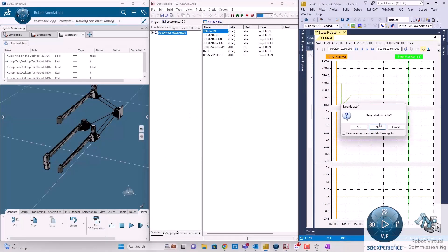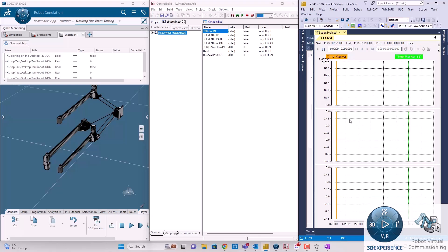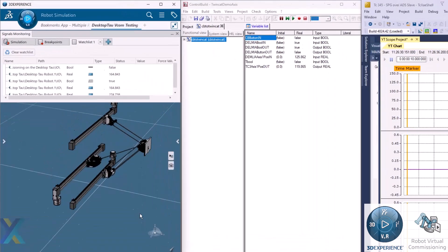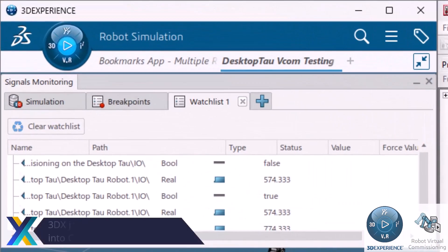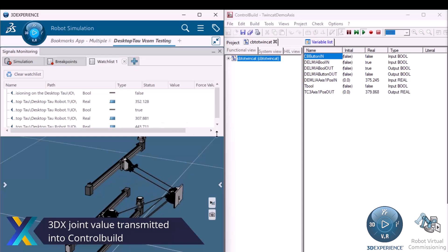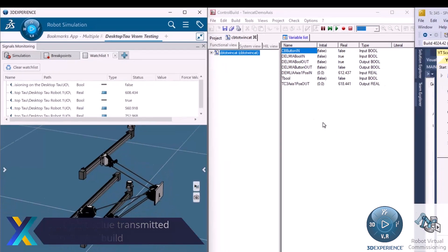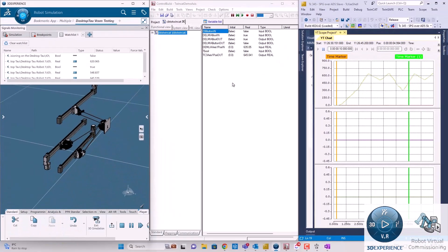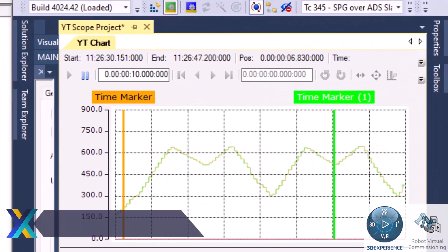We could then begin to generate the links between our 3DEXPERIENCE offline programming and Bekoff's TWINCAT-3 software, which is used in the serial Sigma TOW robot.